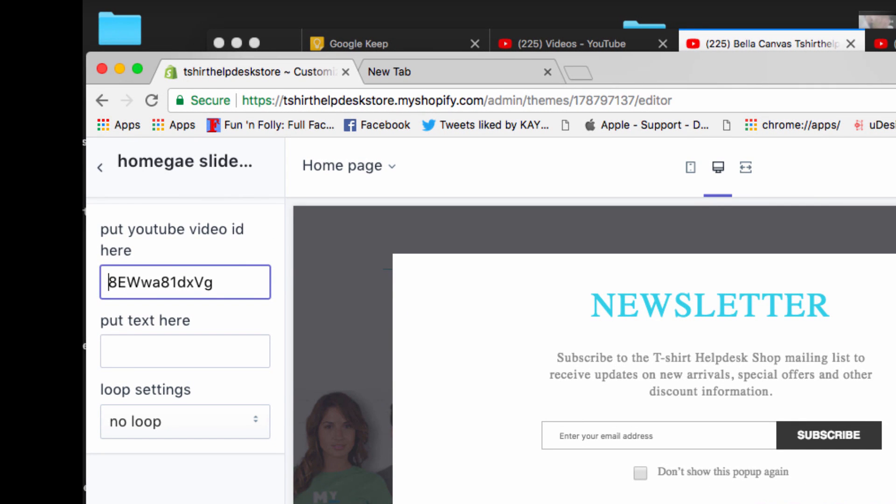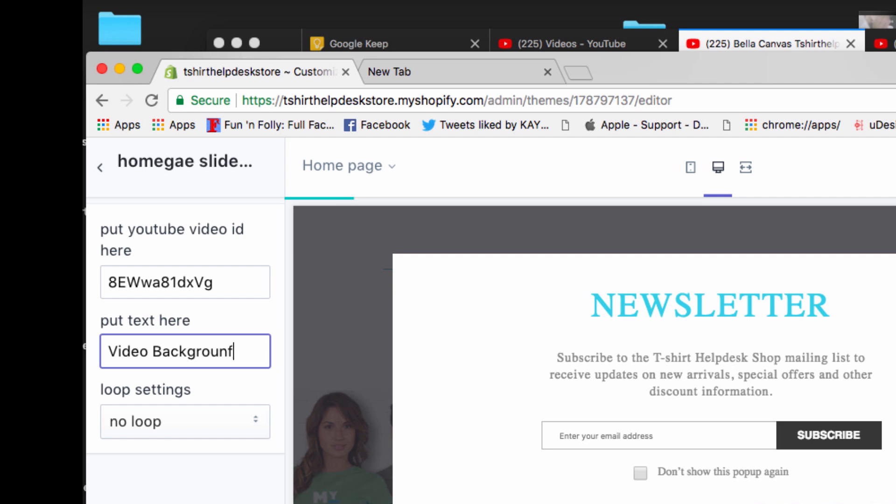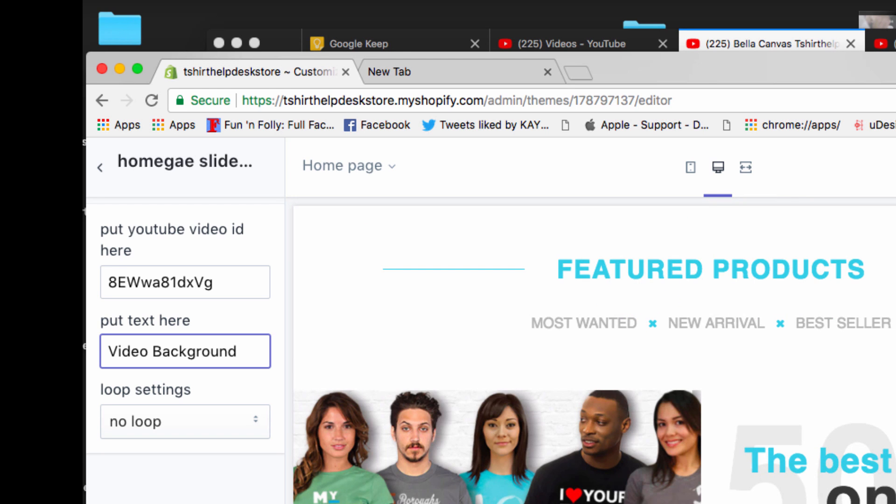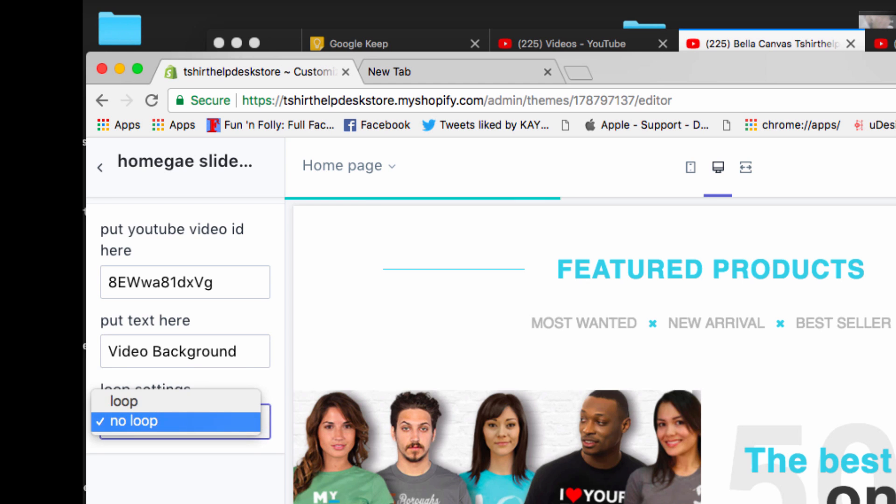And you can put right here, you can go in and you can put a little bit of text. So we're just going to write 'video background.'